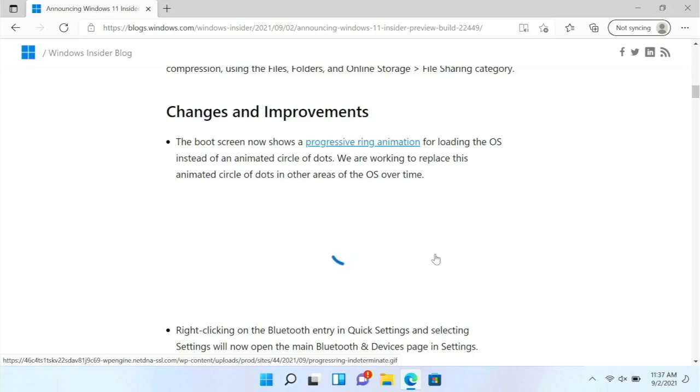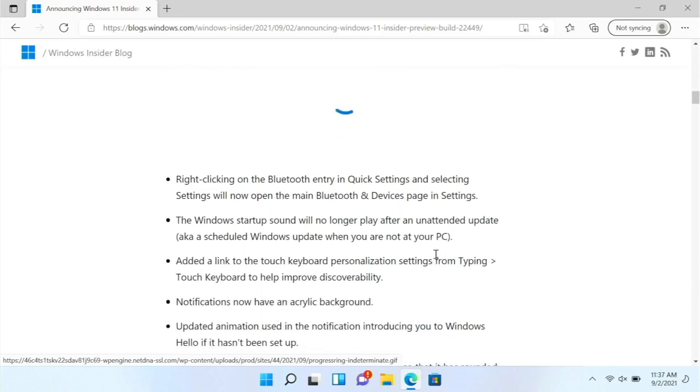But they are going to be replacing that with this new animation. And in here, it doesn't look very smooth, but it is very smooth when you are booting up the OS.